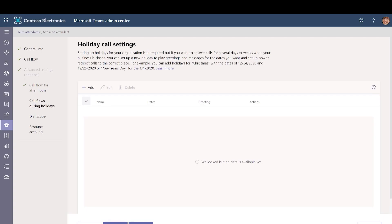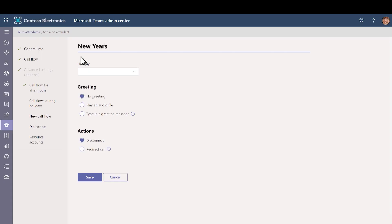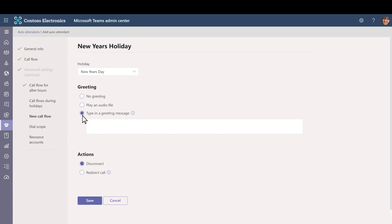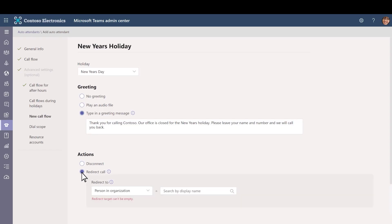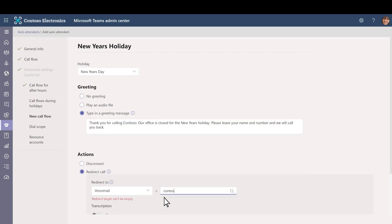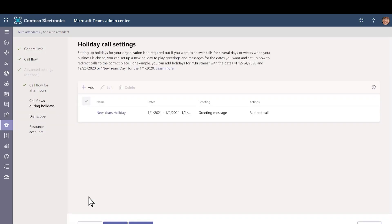You can have calls to your auto attendant routed differently on any of the holidays you've set up in Teams. Select Add, type a name for the holiday setting, and then choose the holiday from the list. Choose Type in a greeting message and then type the message you want callers to hear on this holiday. We'll ask callers to leave a message. We'll choose to redirect the call to voicemail and choose the team. We'll turn transcription on here as well and then select Save. You can add up to 20 holidays. When you're finished, select Next.